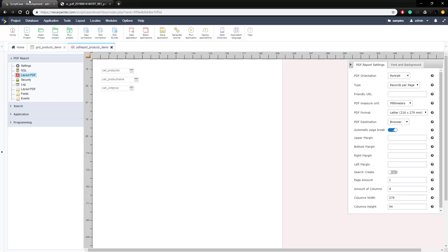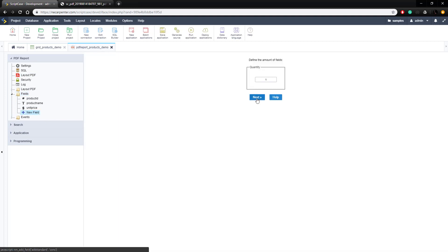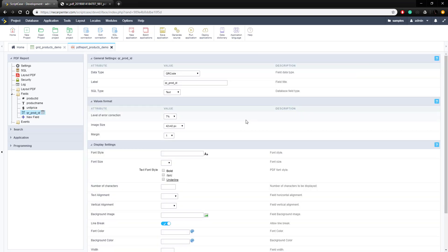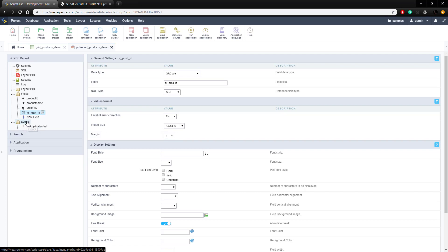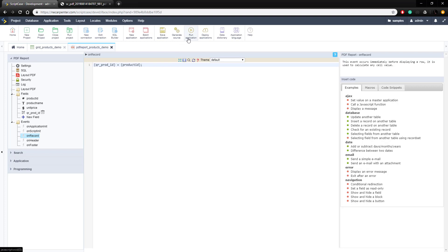Now let's add a QR code to the PDF. This is going to be very similar to the grid — go to fields, new field, add one new QR code field. We're going to put the product ID in it and call it 'QR prod ID' just like the other one, make it 84 by 84 without a margin since the PDF will handle that. Save the changes, then go to events and the on-record event and assign the same value — QR prod ID equals the product ID field — the same code we used in the grid.